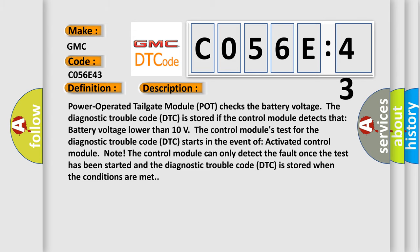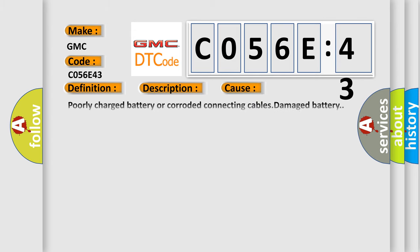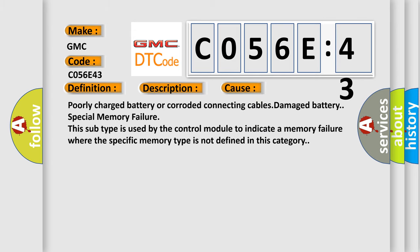This diagnostic error occurs most often in these cases: poorly charged battery or corroded connecting cables, damaged battery, special memory failure. This subtype is used by the control module to indicate a memory failure where the specific memory type is not defined in this category.